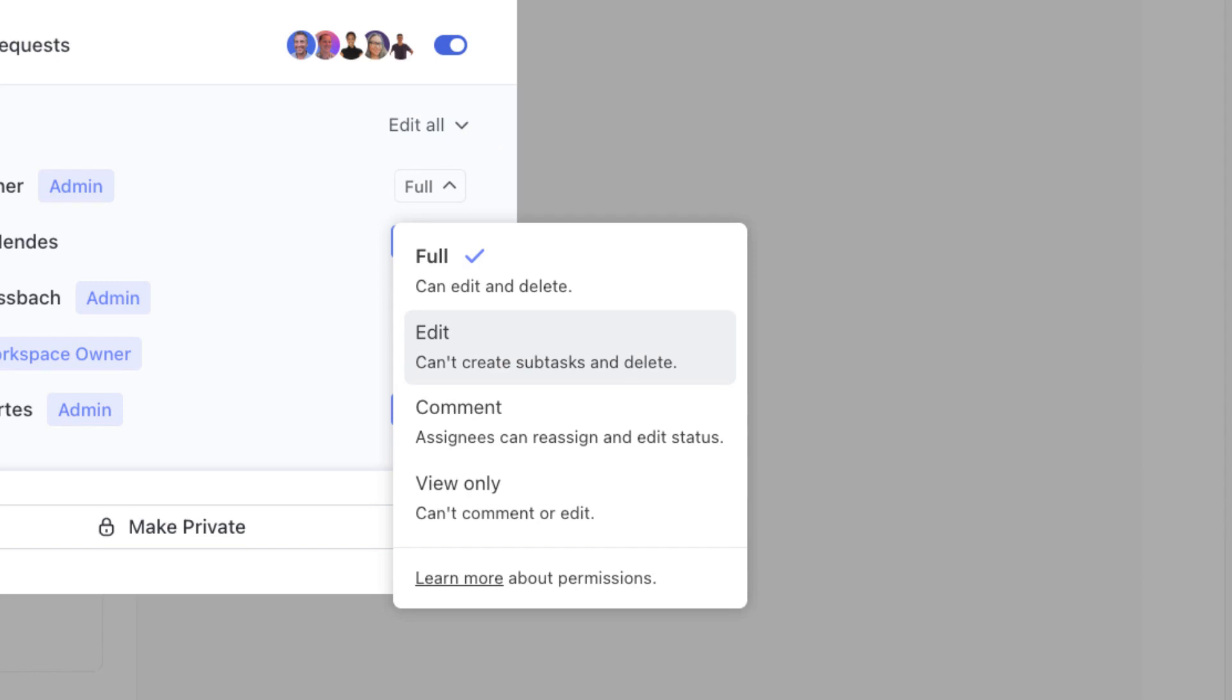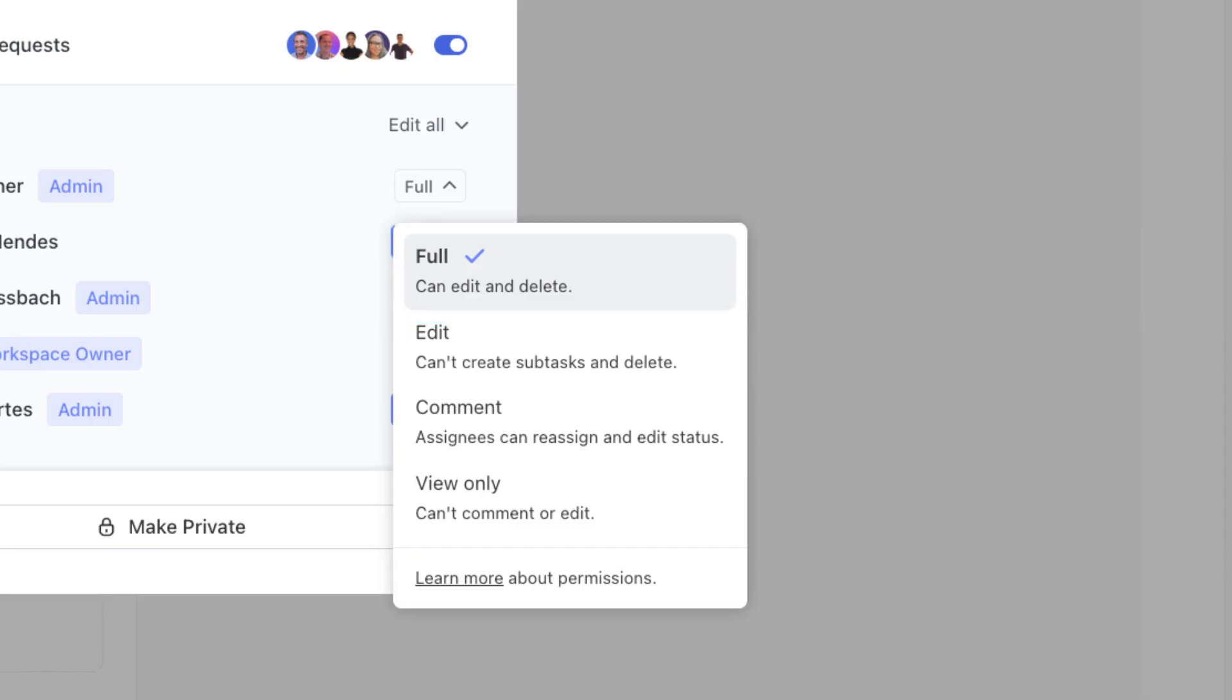Finally, full permissions allows a person to do everything that their role has established for them to do, including editing, sharing, or deleting, unless otherwise specified from the security and permissions settings.